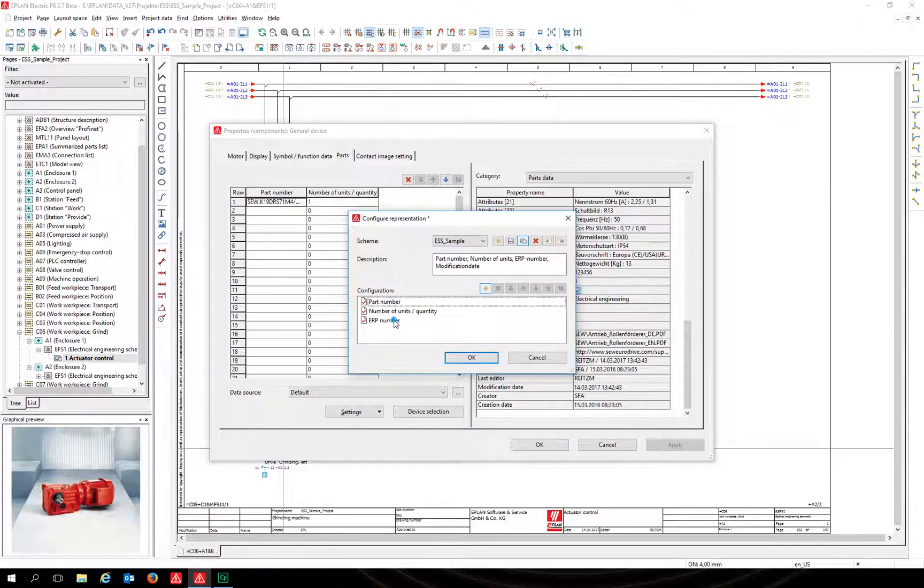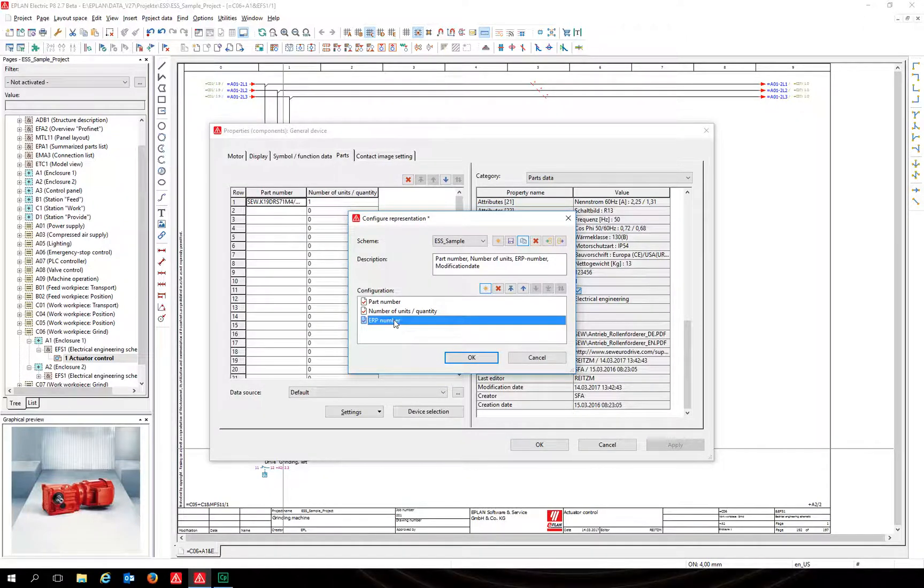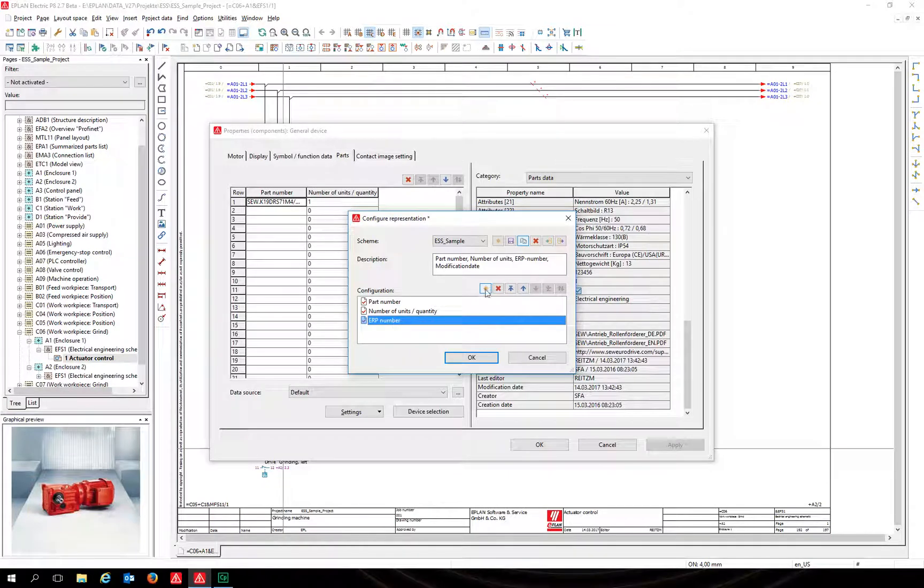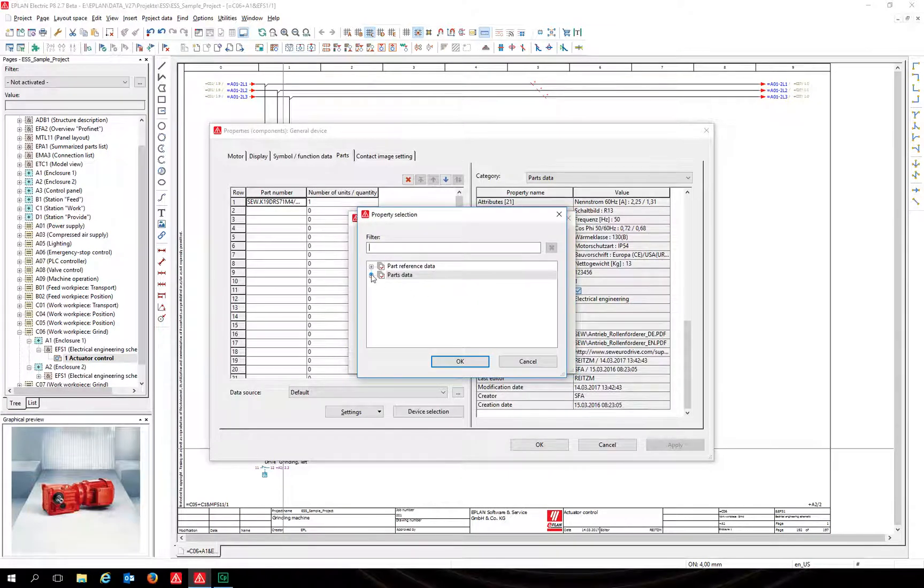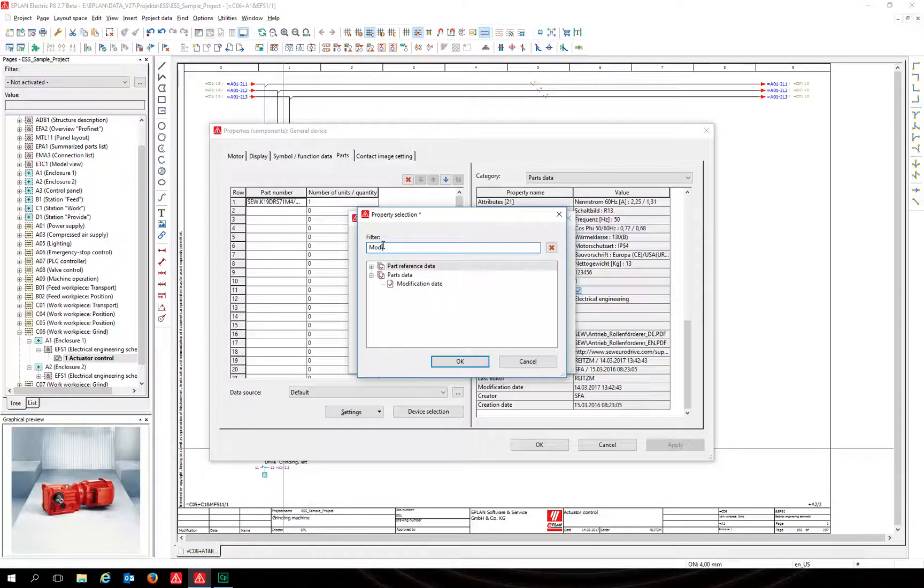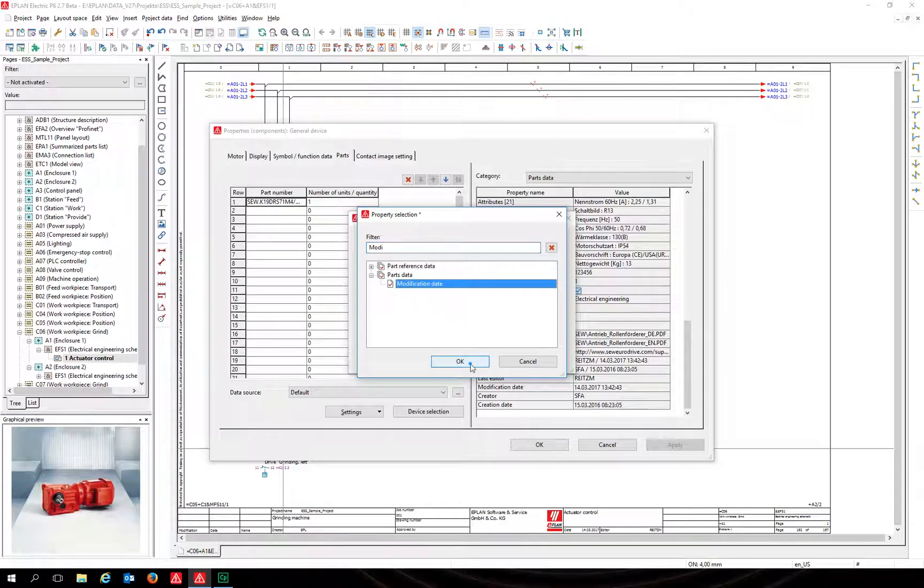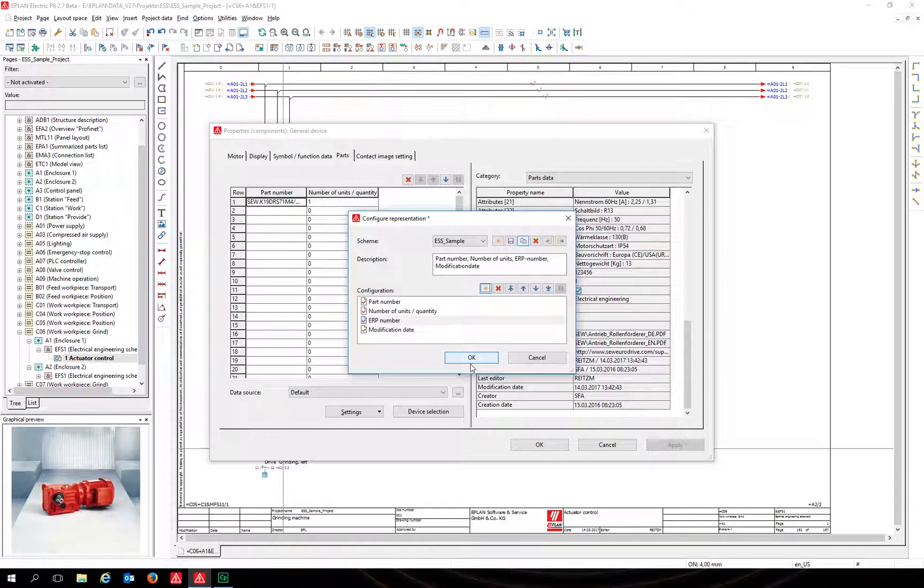Repeat the process to add the modification date. Save the changes and confirm with OK. EPLAN will then change the representation of the left table.